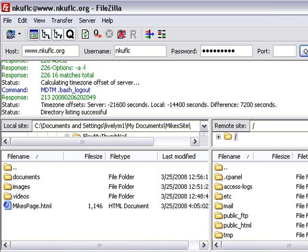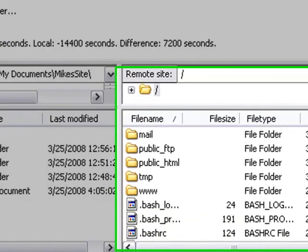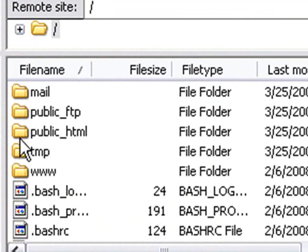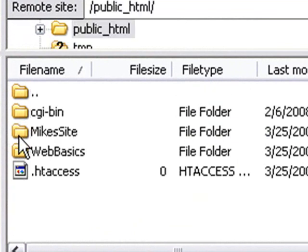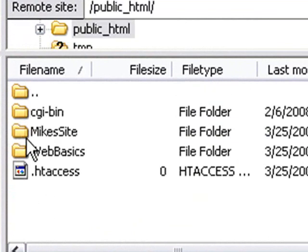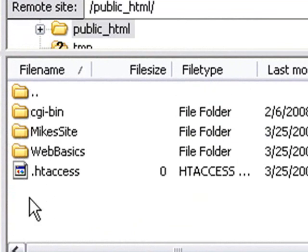What we want to do is go to our HTML folder, our public HTML folder. Let's click on that. And we're going to actually create a folder to put our website in.